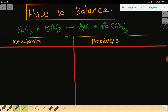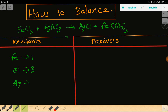This is the reactant side and this is the product side. On the reactant side we have iron which is one, then chlorine which is three, then silver which is one, and nitrate — nitrate is a polyatomic ion — which is one.